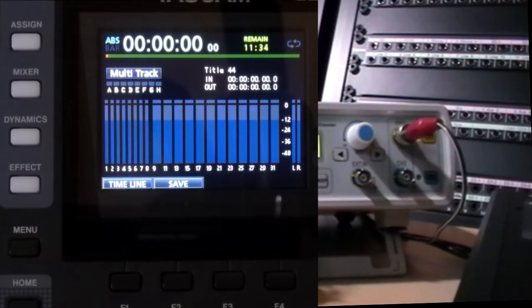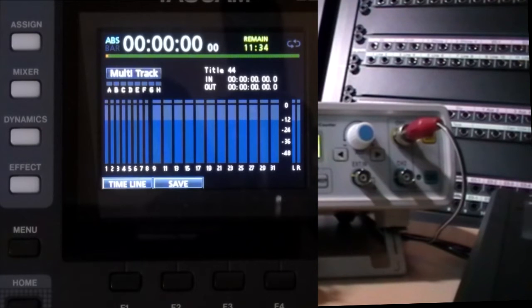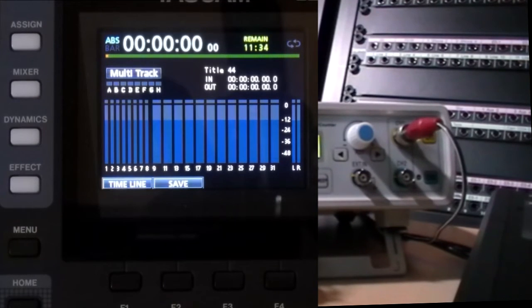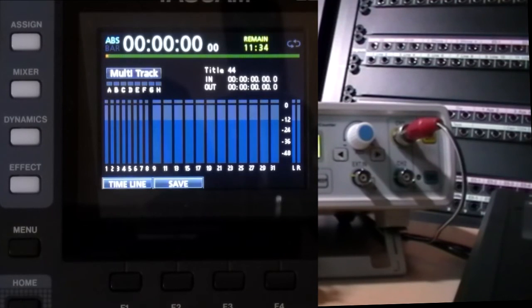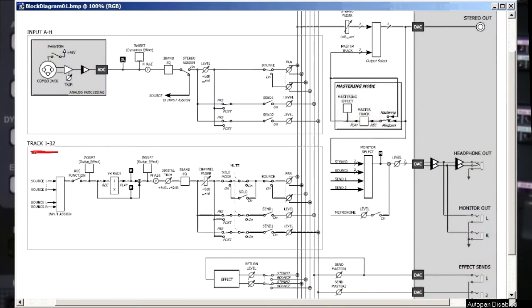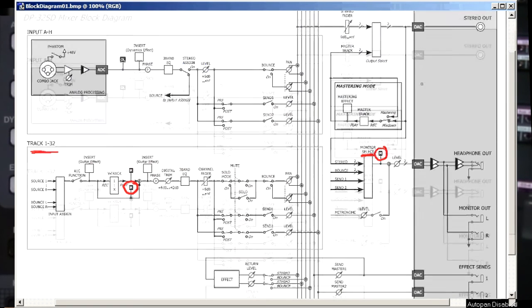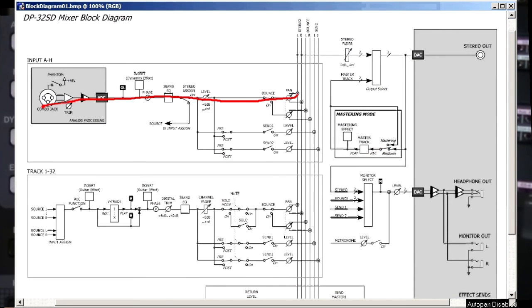How do I get input A's signal displayed on the meter? Well, you've seen all this before. There are two metering points on the diagram. One in the track section and one in the monitor section. So let's use the monitor meter.